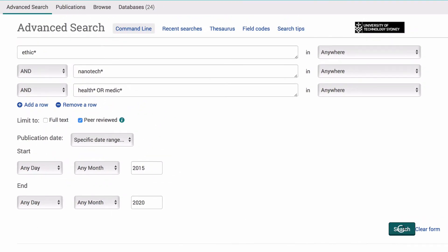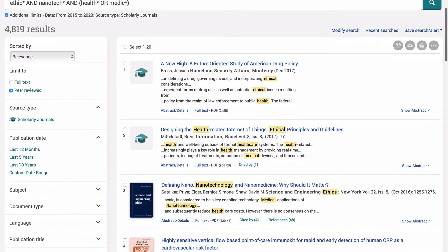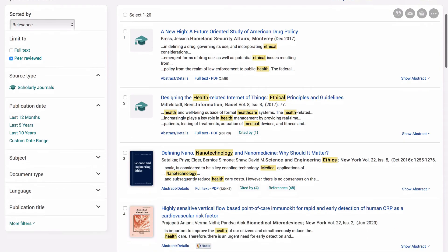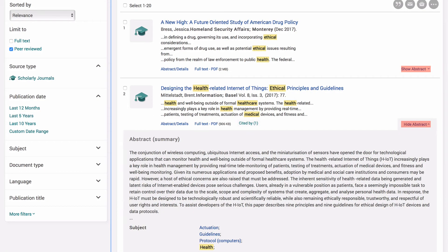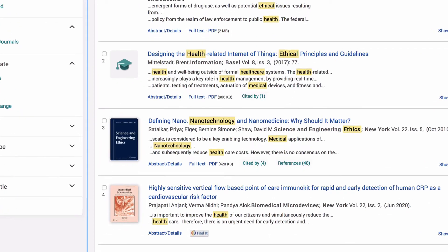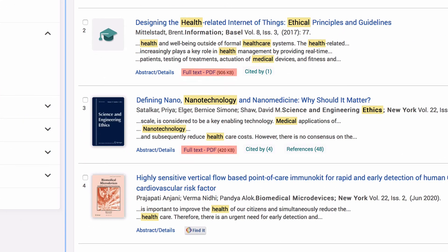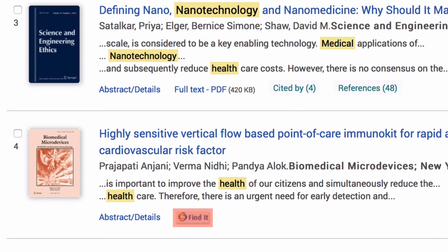Now, let's try the search. To review your results, scan the titles and click on Show Abstract for more information. To read the full text, click on the PDF or full text link, or if those options are unavailable, click on Find it.